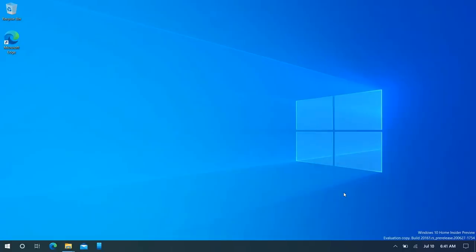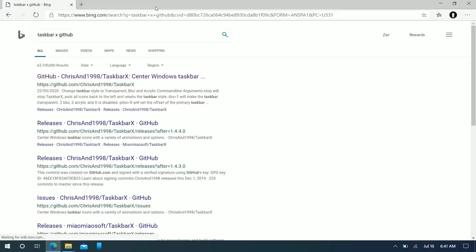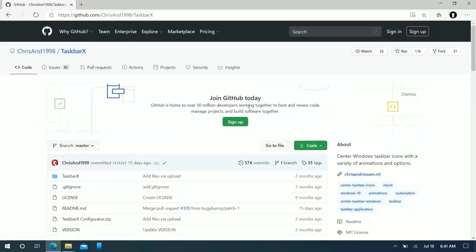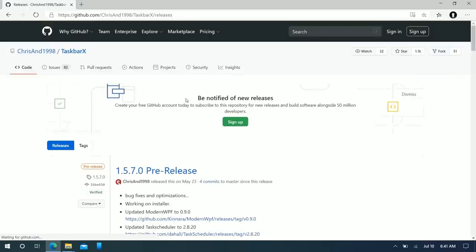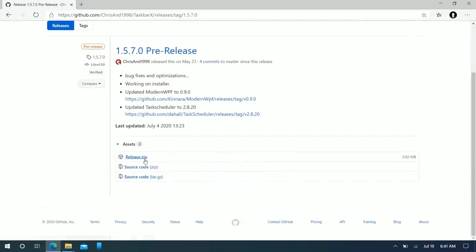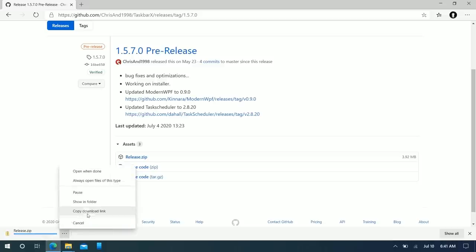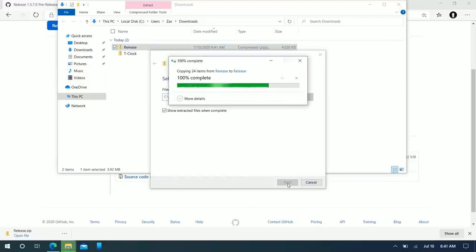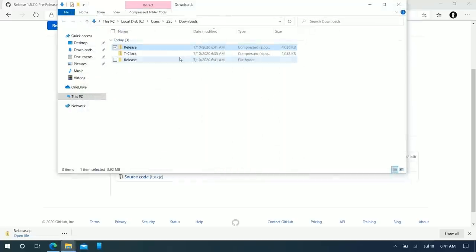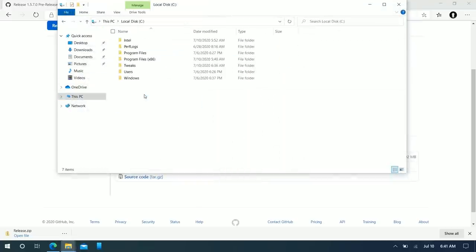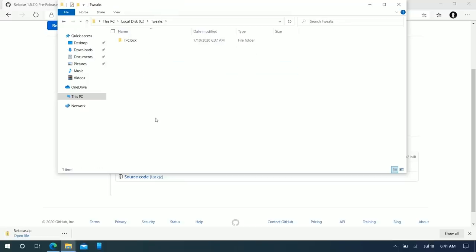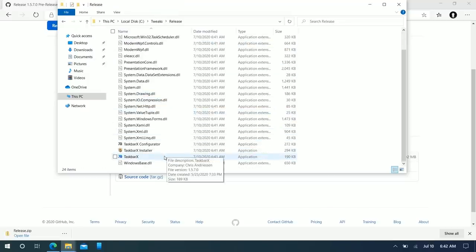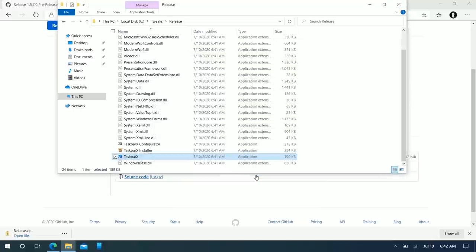We're still not done with the taskbar — there's a tweak called TaskbarX, which we can also get from GitHub. Search 'TaskbarX GitHub', download from Chris1998, go to releases, click the latest one, and press on the release zip. Do the same thing we did with T-Clock by moving the extracted folder into our Tweaks folder in the C drive.